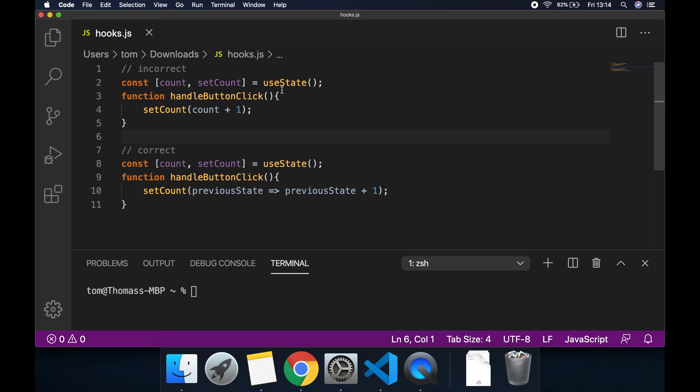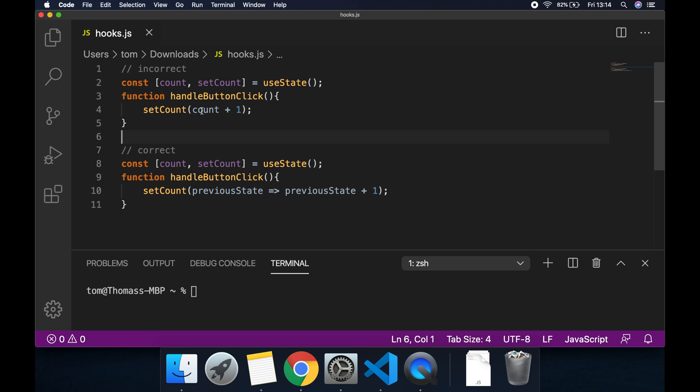So first of all let's take a look at the incorrect way. Let's say we have a button and we've got a handle button click handler here. Anytime we click the button we fire this function and we're setting the count. We've got some useState here, a count state item, and we're setting that count to whatever count was plus one, incrementing it by one. So this is the incorrect way.